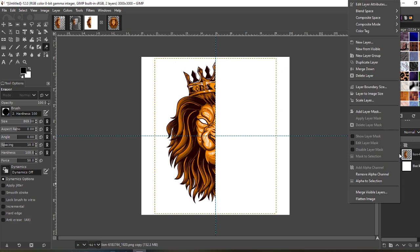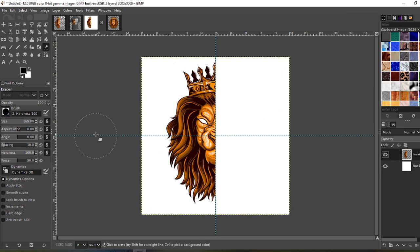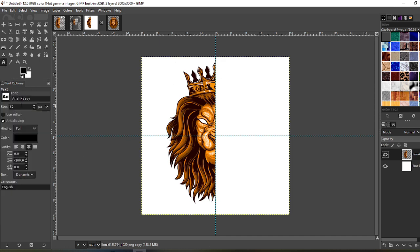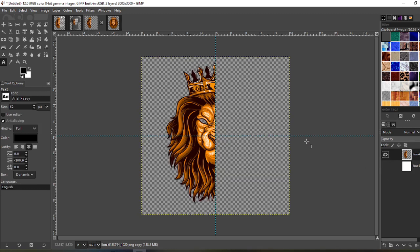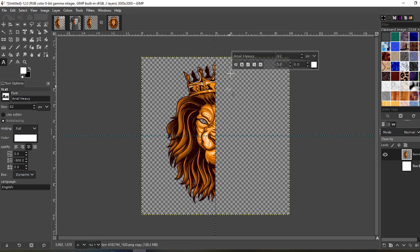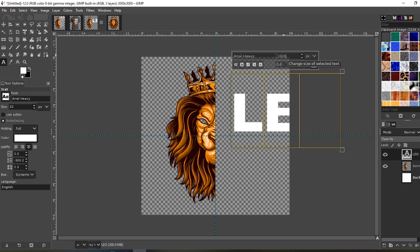Right-click on this layer and choose Layer to Image Size to make it all even. Now start with your text. I'm going to use Arial Heavy and turn off my white background so I can see the letters, because I want the letters in white so I can put this on a black shirt. I'm going to start with 'Leo' — not too big, so let's go 800 maybe.